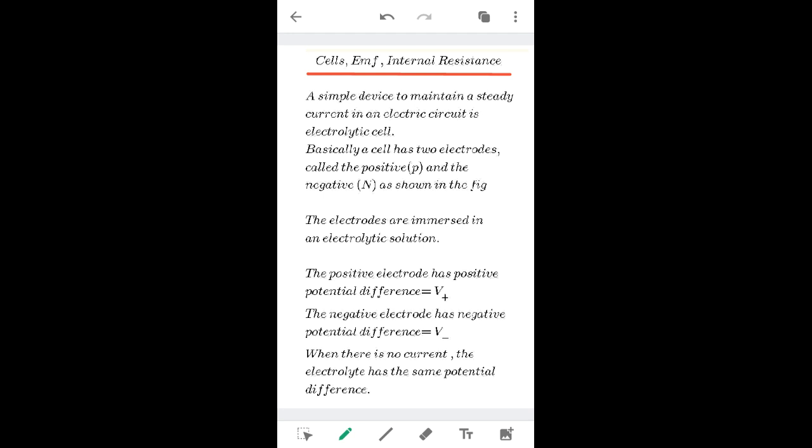A cell is a simple device that maintains a steady current in an electrical circuit — there is no fluctuation. It has two electrodes, which are conducting plates: one is the positive plate (anode) and the other is the negative plate (cathode). These two conducting plates are known as the electrodes, and the liquid they are immersed in is called the electrolytic solution.